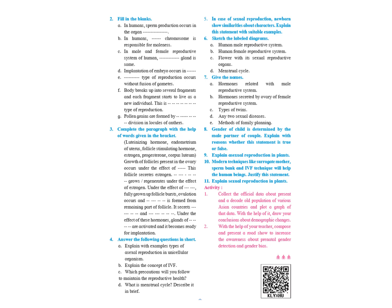Explain sexual reproduction in plants. This is given on page number 26 and 27 along with the diagram. Children, you will have to write all these answers in a 200 pages notebook, and we will be submitting it when school reopens. Thank you. Next week, we will be starting with the next chapter.